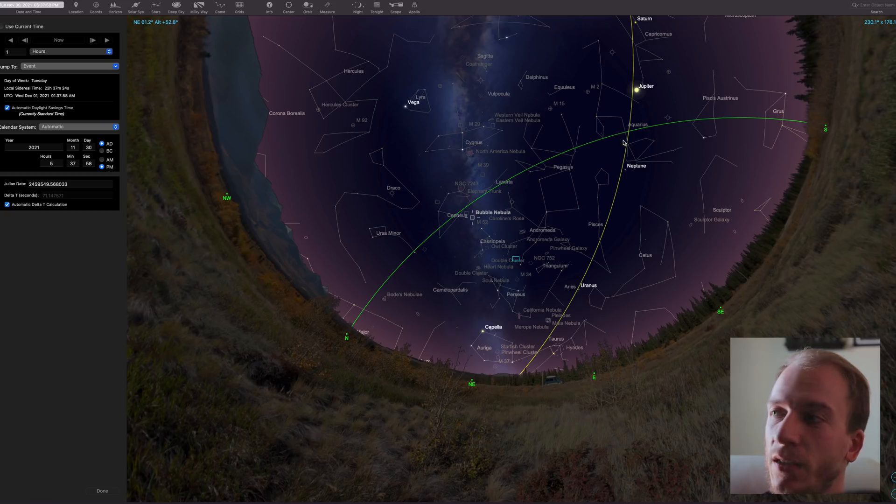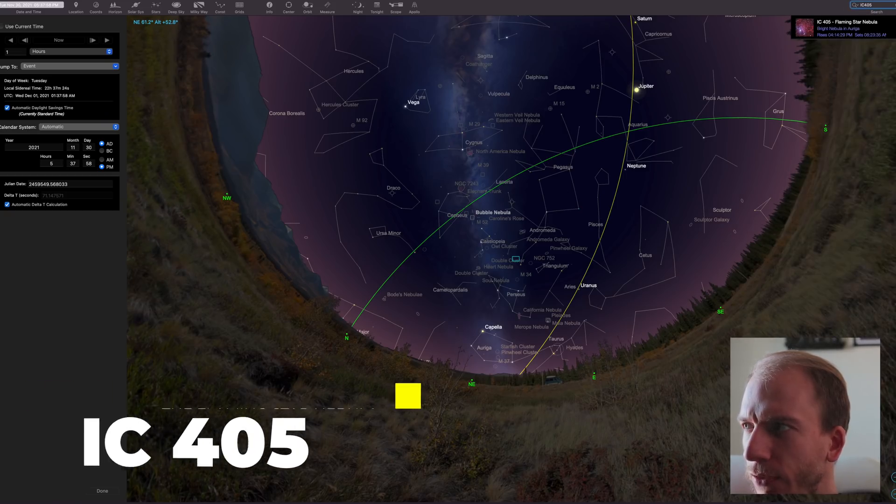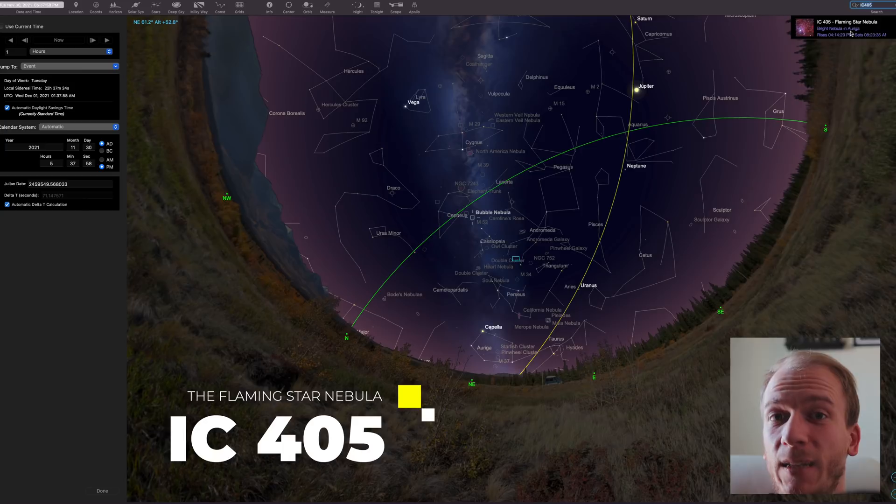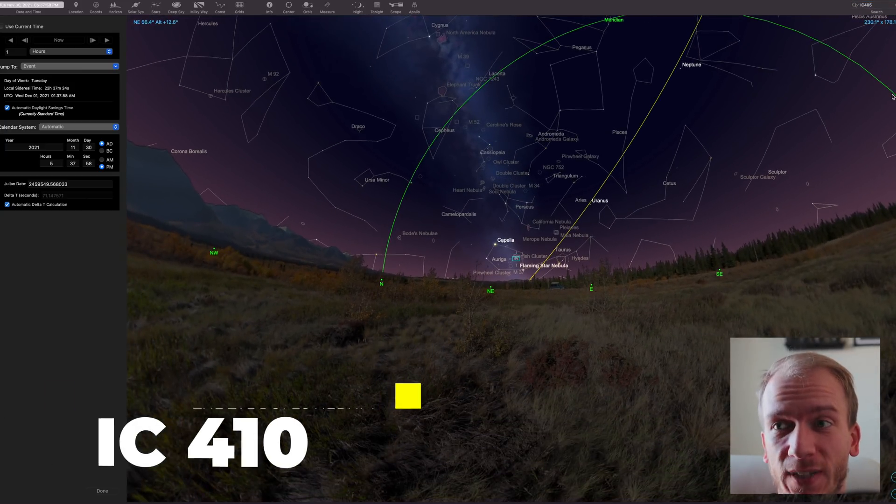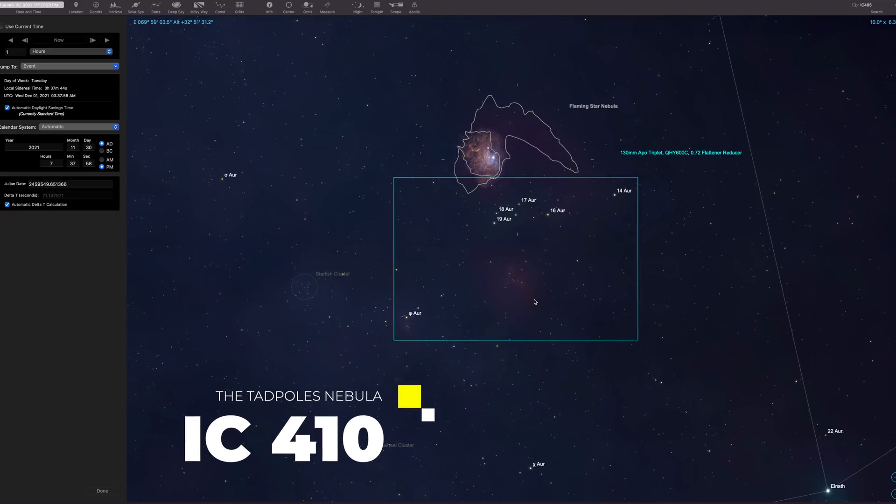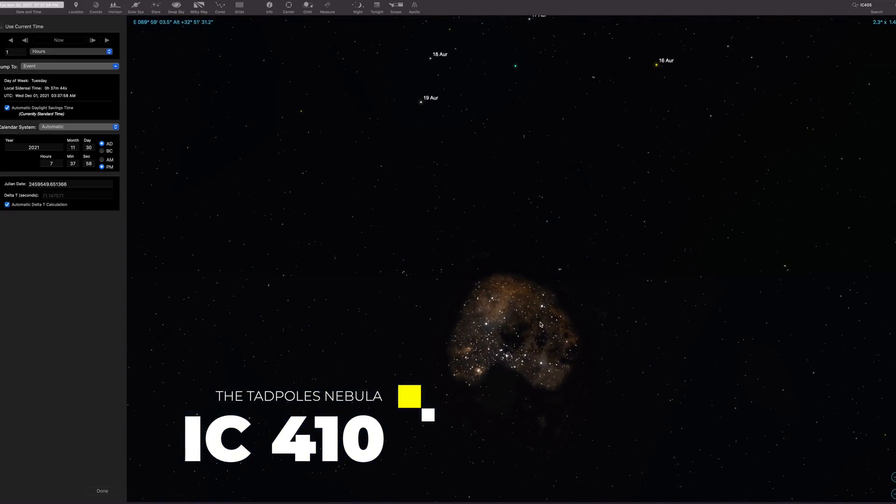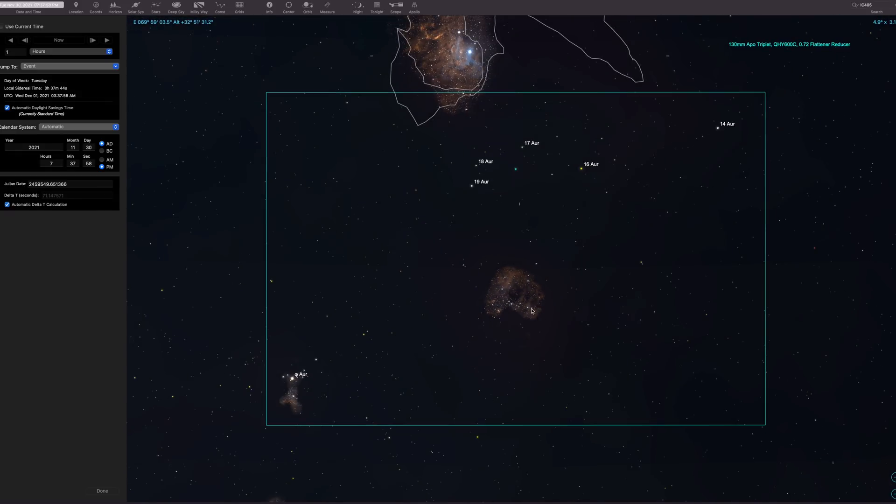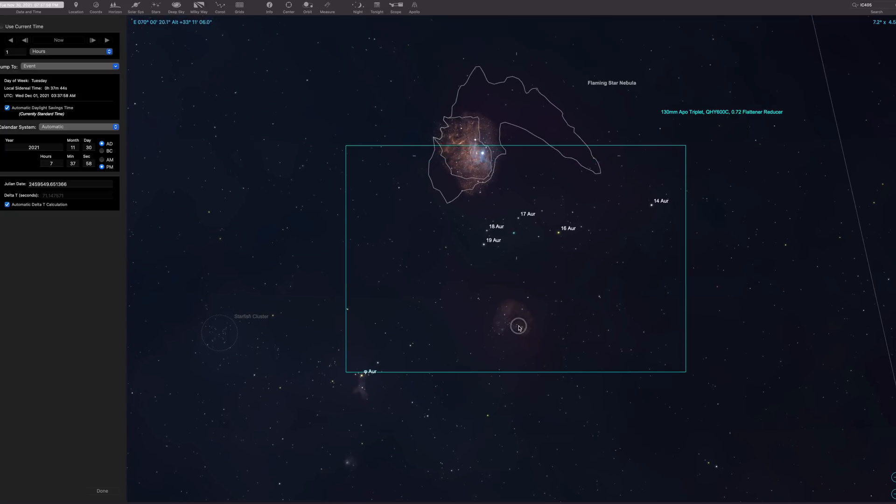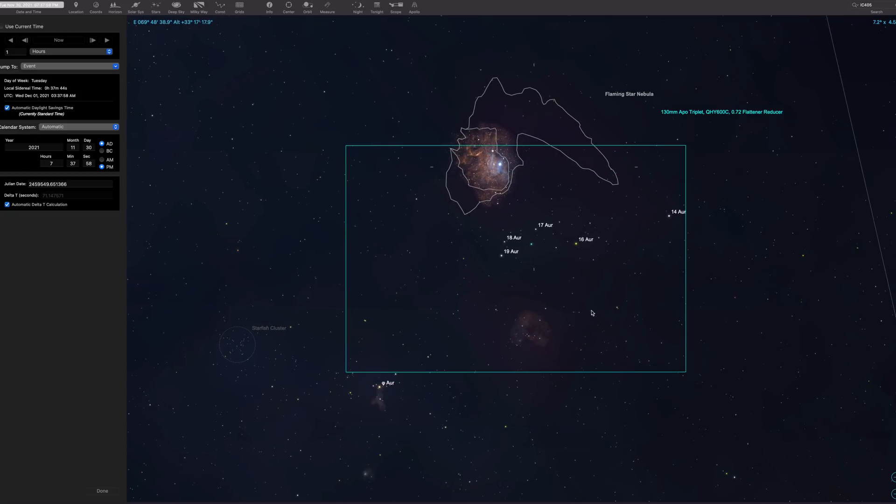The flaming star nebula is IC405, and the tadpole nebula, which is next to it, is IC410. The tadpole nebula is right here, which is the second nebula. It is full of O3 and HA, and it is very blue and orange looking, so it's perfect, it's very colorful. That's why I want it in there. But I also want the main object here, which is the flaming star nebula.